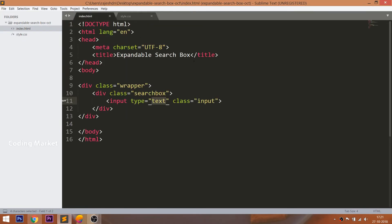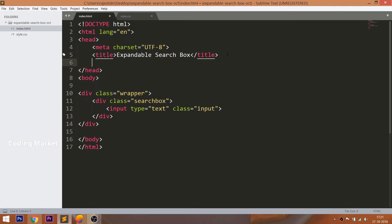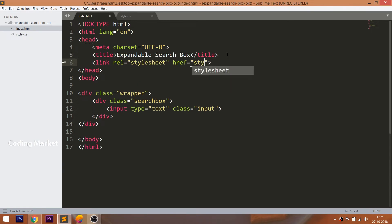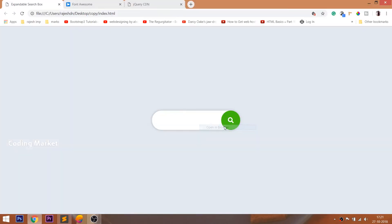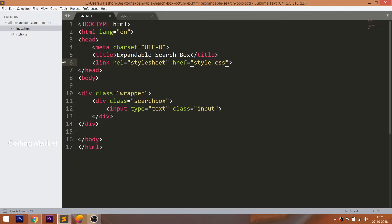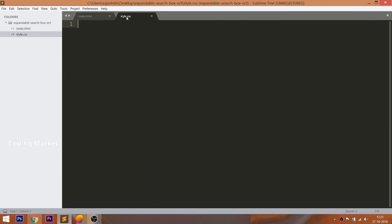Now let's get started with CSS by including its link in the head section of the HTML document. Now open the HTML document in the browser.